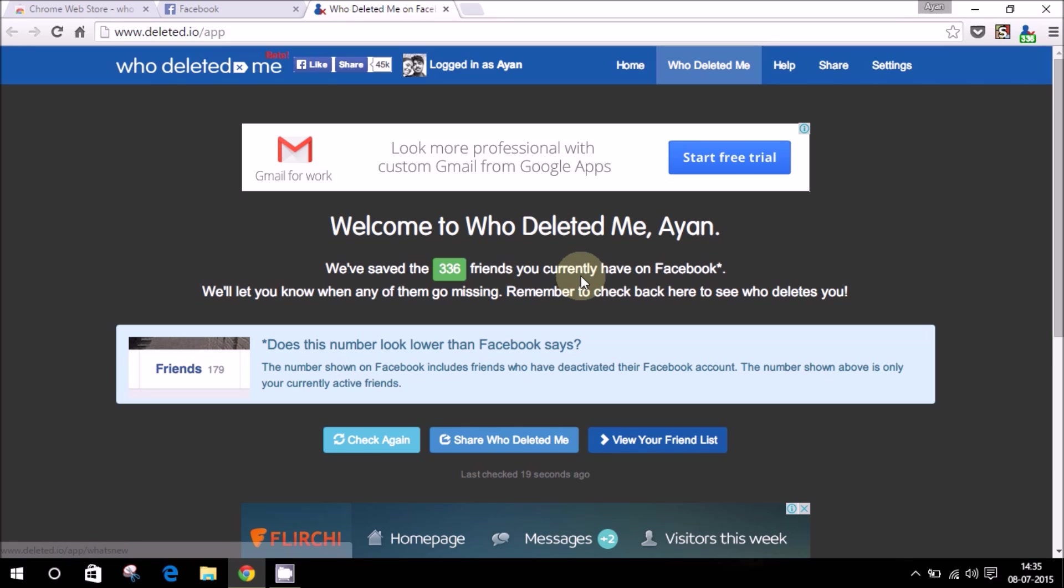Since this doesn't do any kind of magic, it won't be able to tell which friends unfriended you before you started using this app. The day you start using this app is the day it starts to keep track of your friend list and who's coming and who's going.